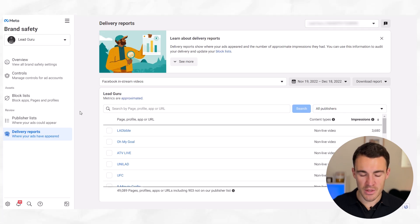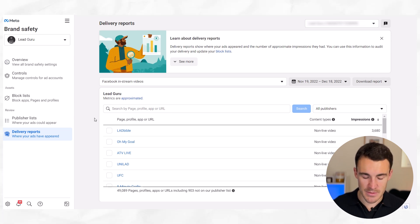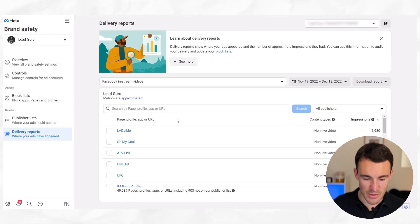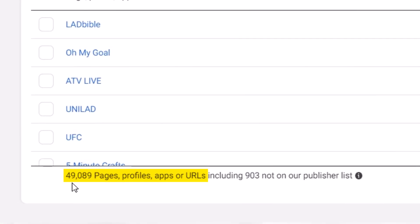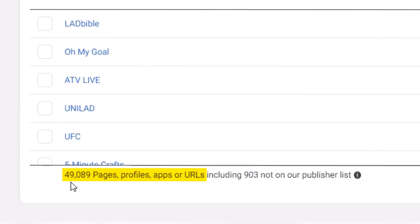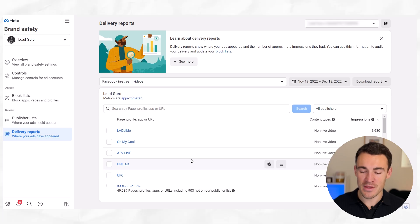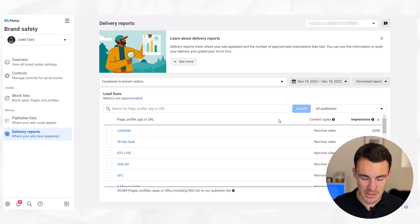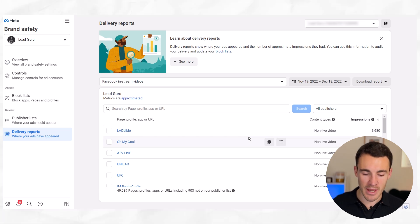Once you do that, you can see the pages, profiles, etc. where your ads are being displayed using this placement option — Facebook in-stream videos. You can go through this list. You can see that my ads have been displayed on 49,000 different pages, profiles, apps, etc., which is an enormous amount. They're ranked according to impressions, with the top ones getting the most, and you can see that some of these may or may not be things that you care about.